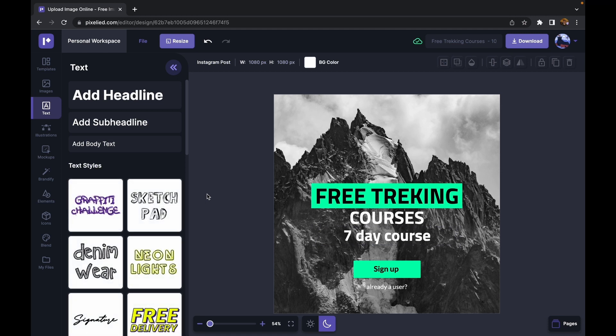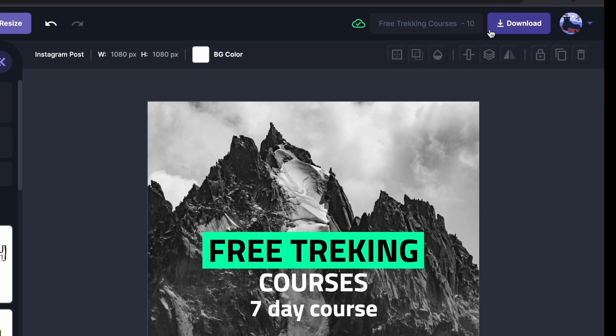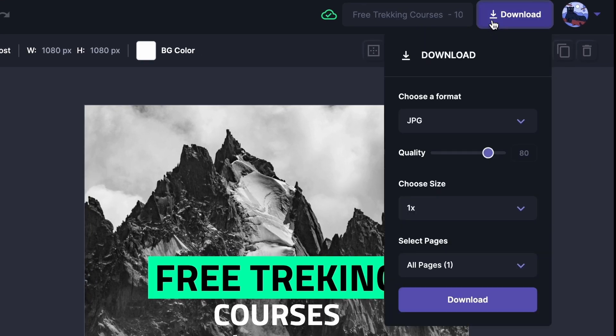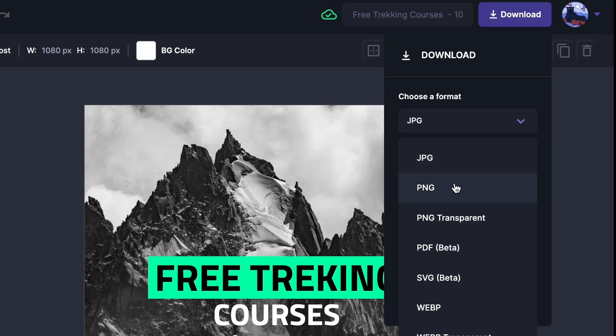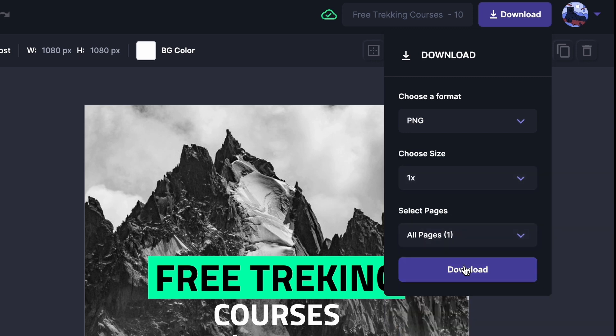Now all that is left for us to do is to go over and download this image. So just click on this button and you can choose a format from here. I think I'm going to stick with the PNG format and click download.